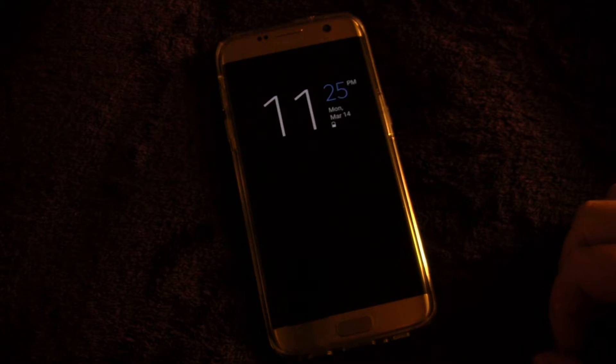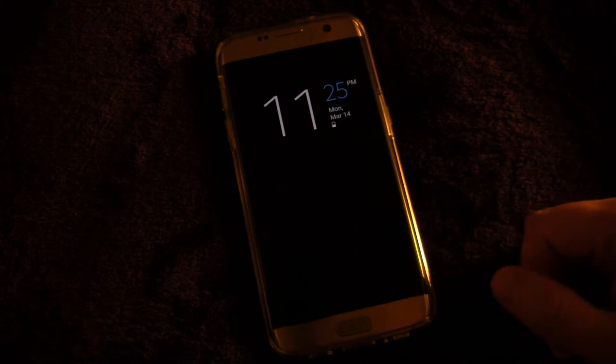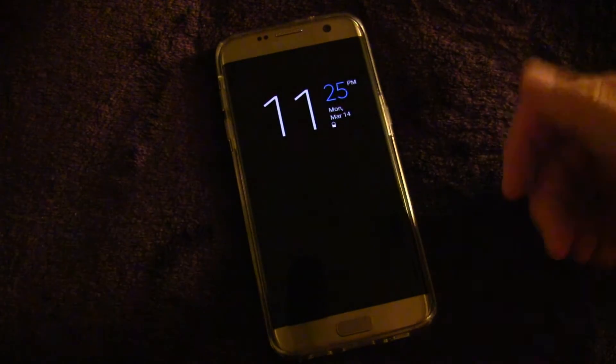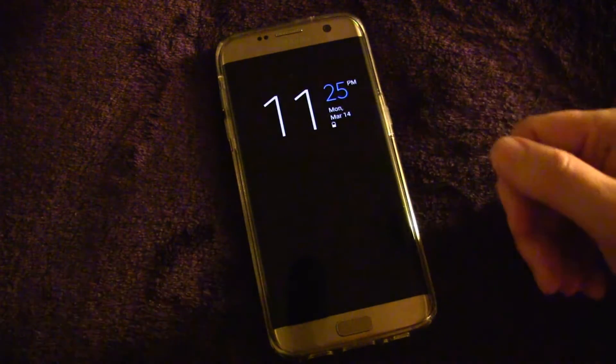If I turn my screen off you're going to see the always on display — there it is right there. I have mine set to show the time, the date, and the battery level.